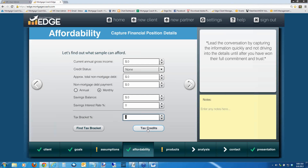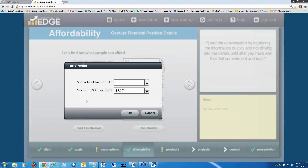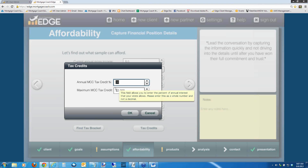There's also a new tax credits section. We've added the MCC tax credit to Edge. The MCC — mortgage credit certificate — is not a tax deduction; it's an actual credit the borrower can take. Consult your state guidelines since it varies by state. It allows a first-time homebuyer to get a credit against a certain percentage — usually 25% to 30% — of the annual interest they're paying. There are also caps; the credit usually cannot exceed a certain dollar amount per year, for example $2,000. Study up on the MCC tax credit — it's a great tool for showing additional benefit to a first-time homebuyer.